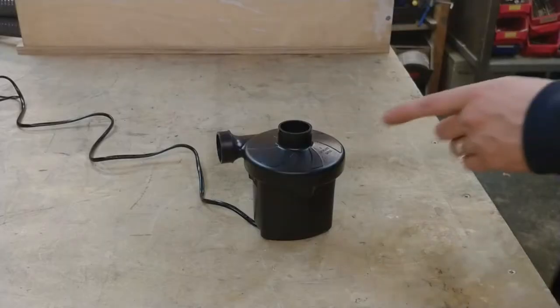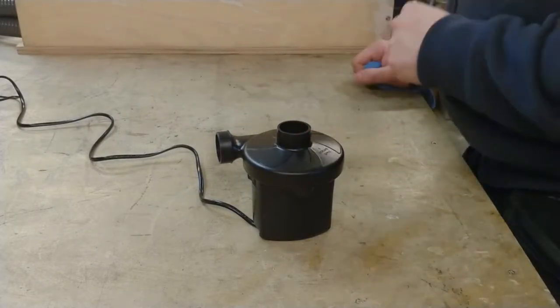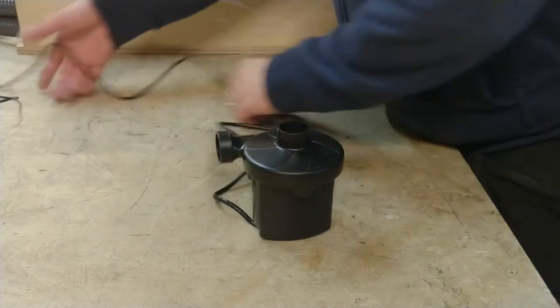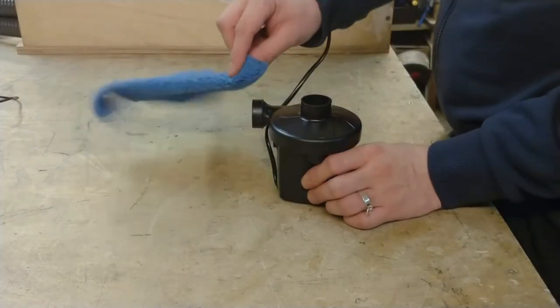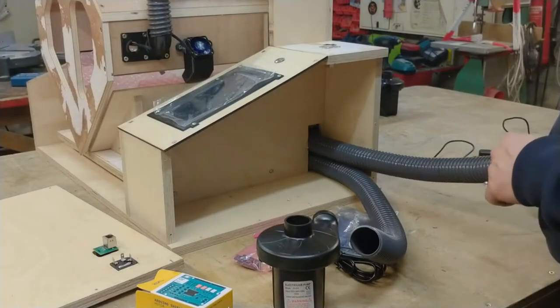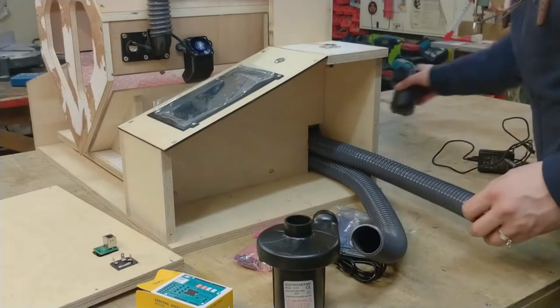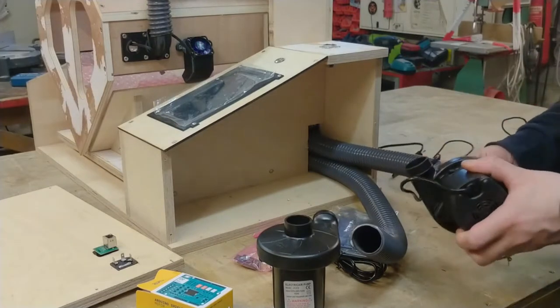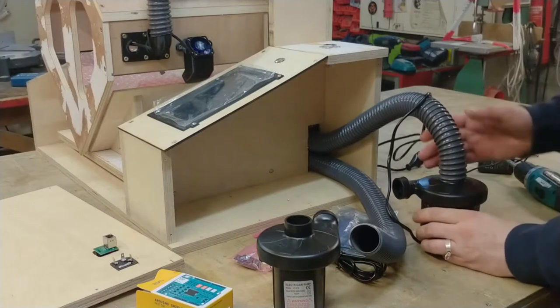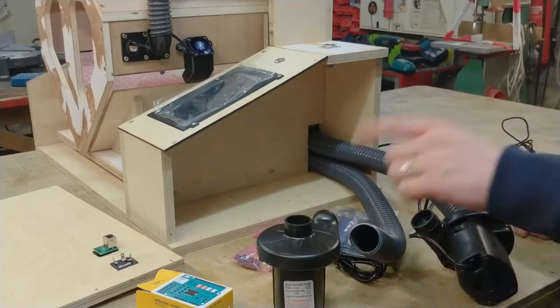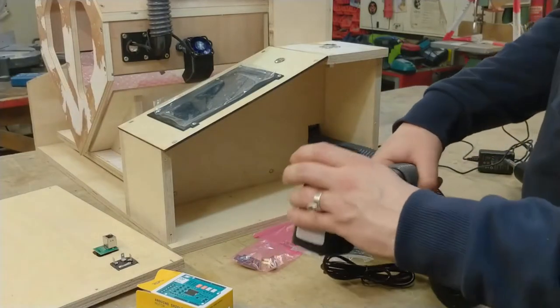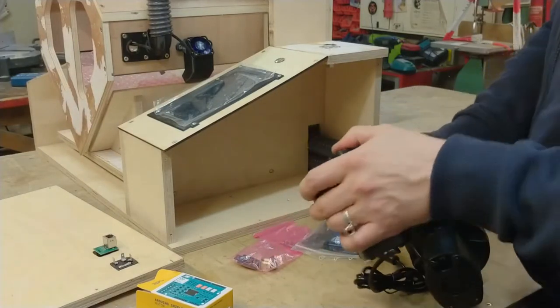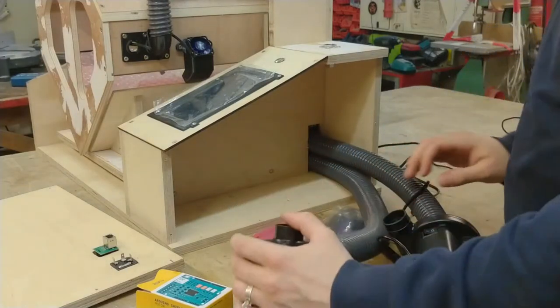Let's see what side blows and what sucks. I guess this sucks and this blows. But let's check this. Pretty clear. So the top tube is for sucking. Let's hook this up. And the other tube, the lower tube, is for blowing. Let's hook this up as well.